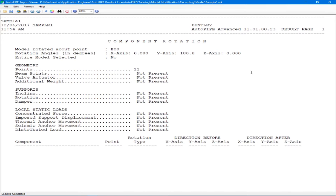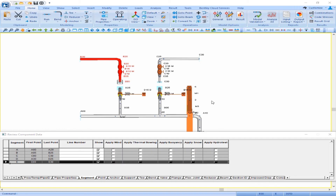Our rotation report pops up, and we simply see that 11 points were rotated 180 degrees about the Y axis at our base point E00. We can close out of our rotation report, and we now see that our segments C and E are no longer clashing.